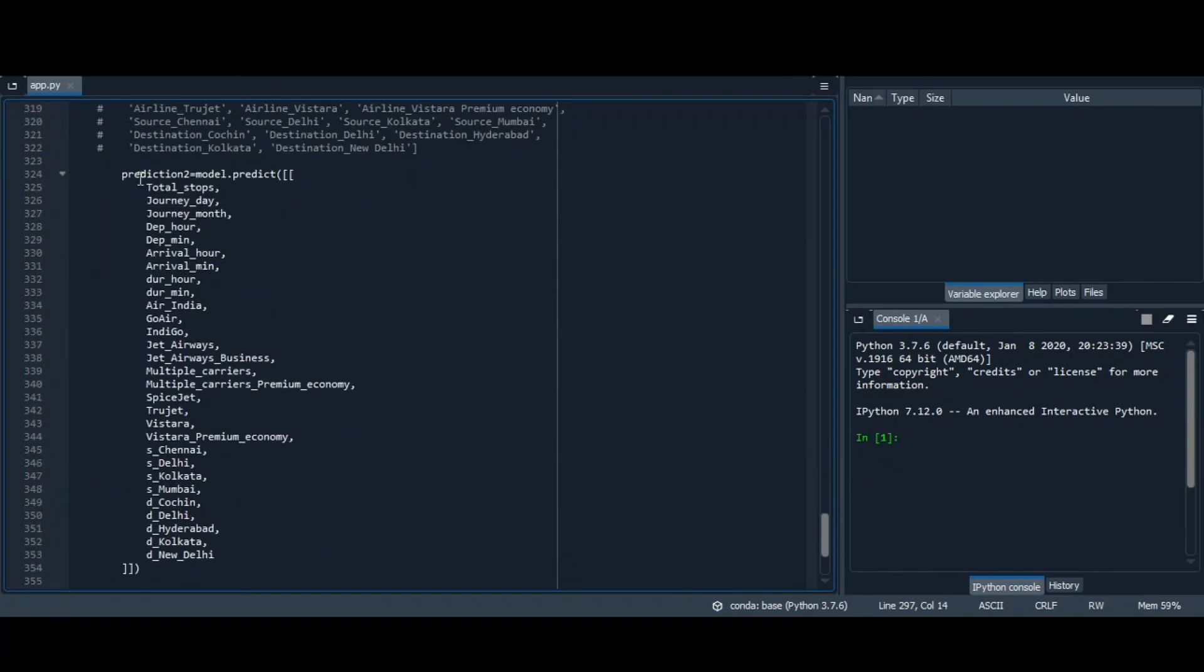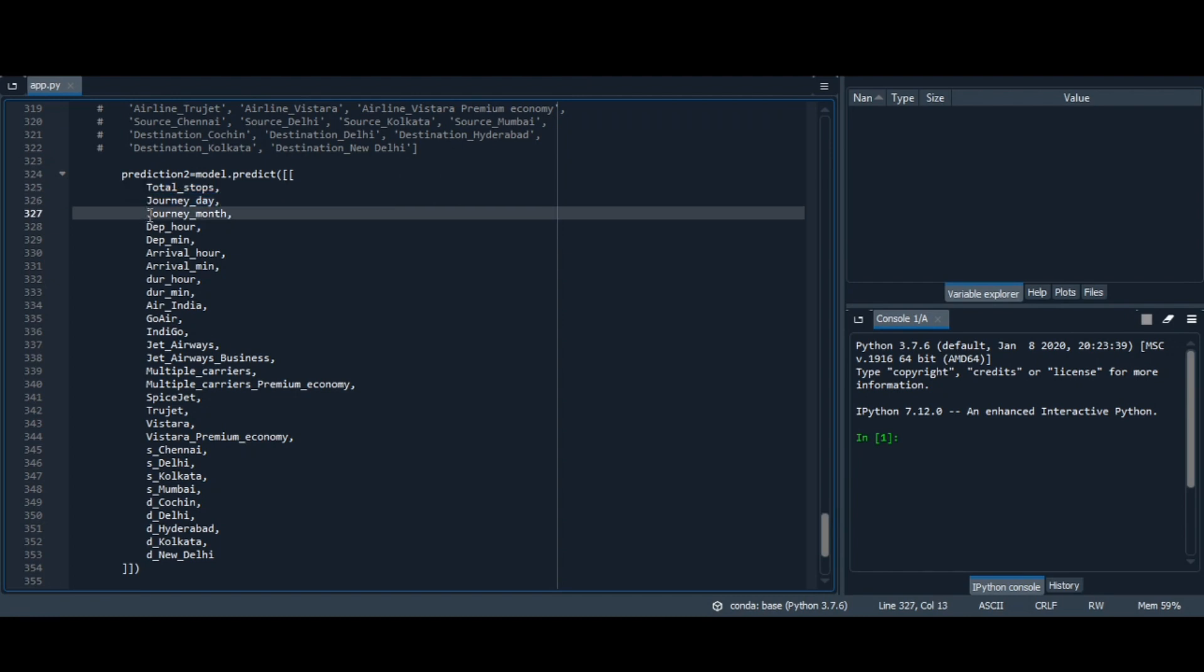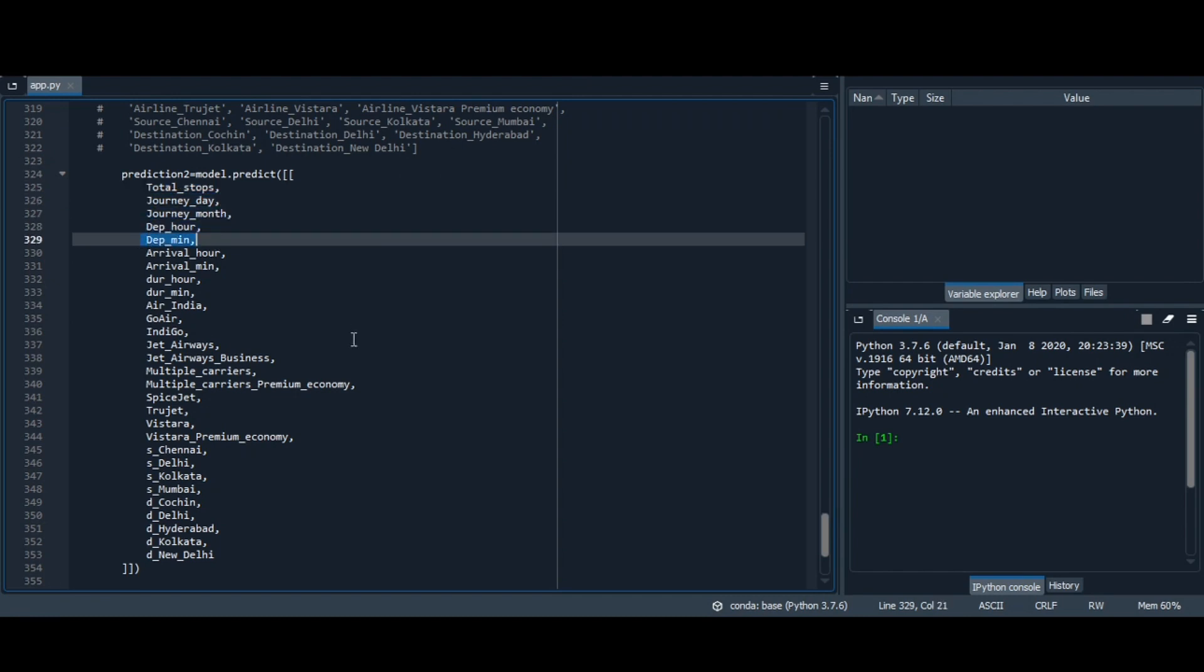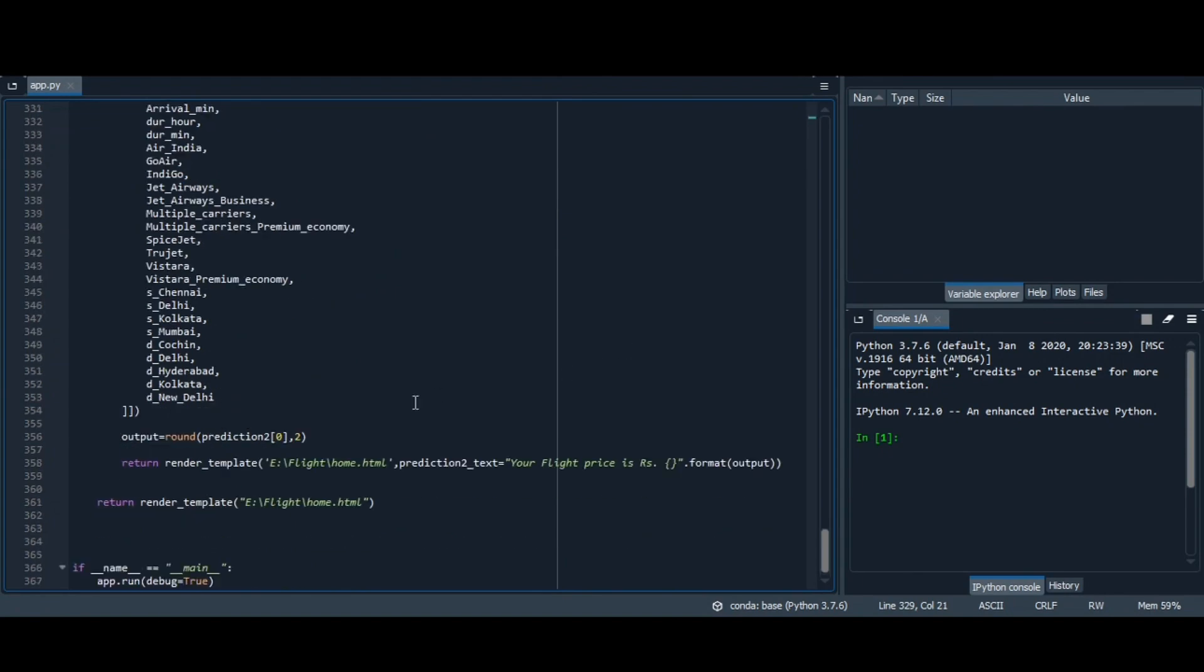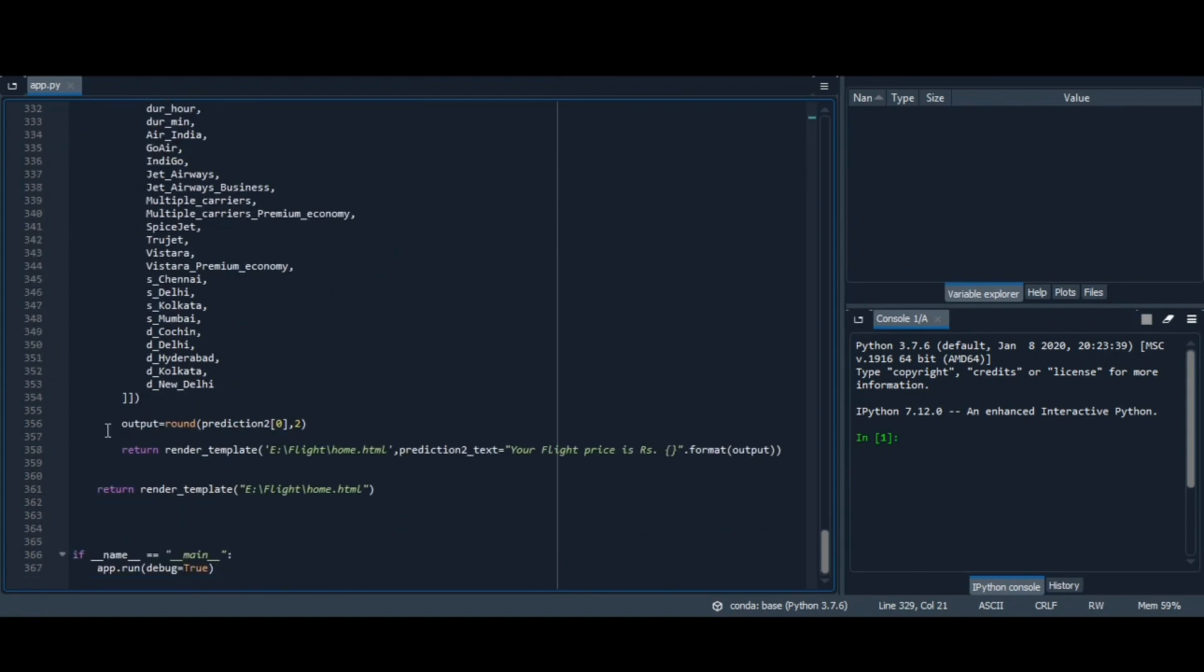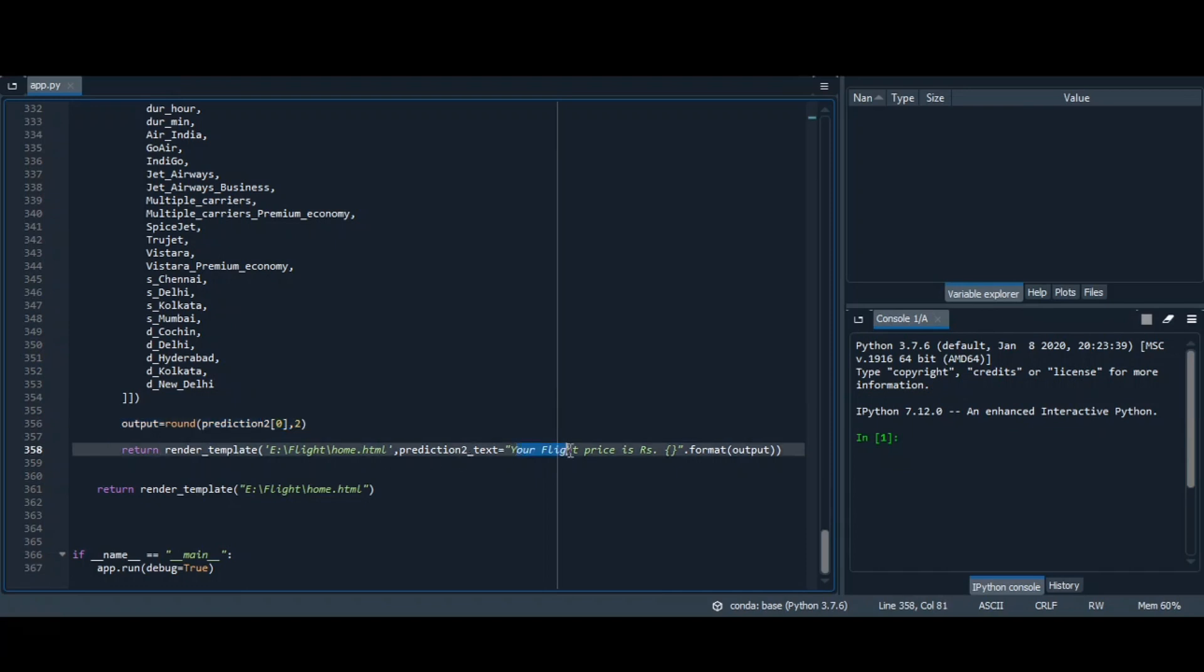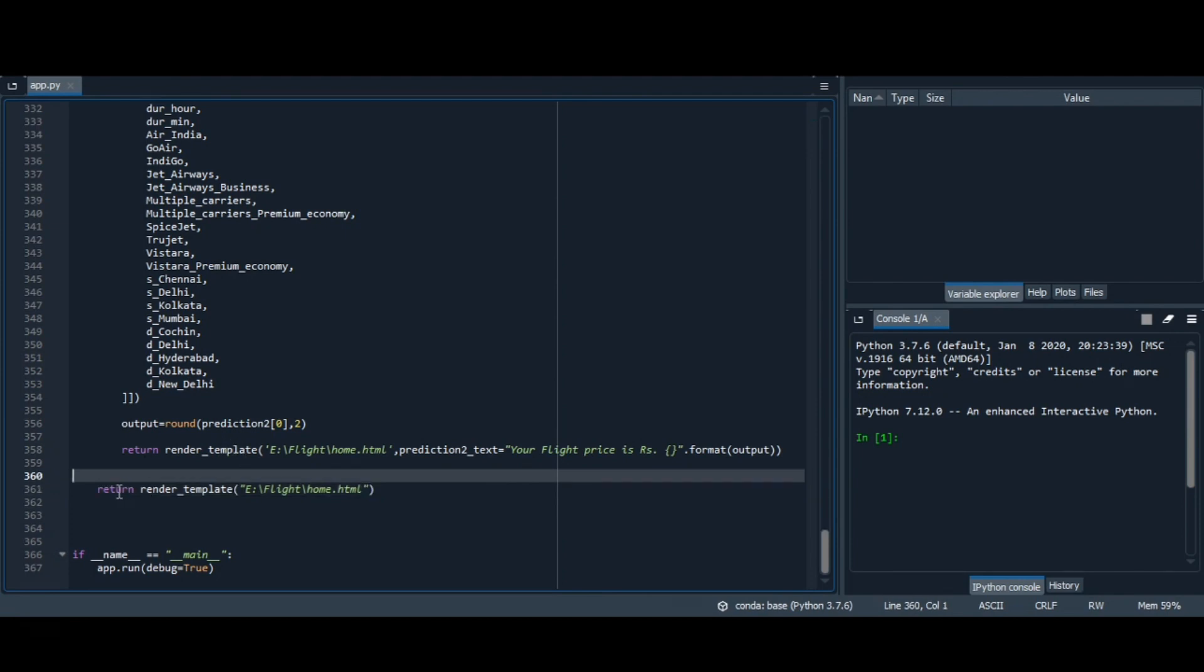Here is the prediction model where we get all the values, that is total stops, journey day, journey month, departure hour, departure minute, and all the values. So whatever output we will get, we will round it up with 2 values after the decimal. Then we send the text to the flight price, the particular value, and then we send it to our home.html which is our webpage.